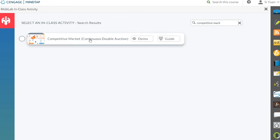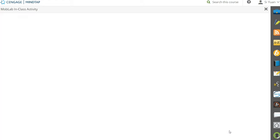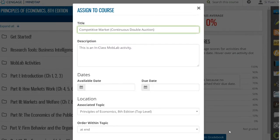When you're ready to add an activity, click to select it, then click Continue at the bottom right. You'll return to MindTap to finish adding the activity to your learning path. Back on MindTap, you'll find the title and description of the activity pre-filled, and you may edit them at any time.